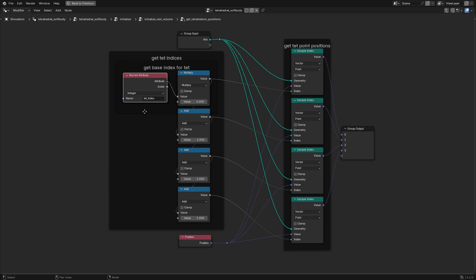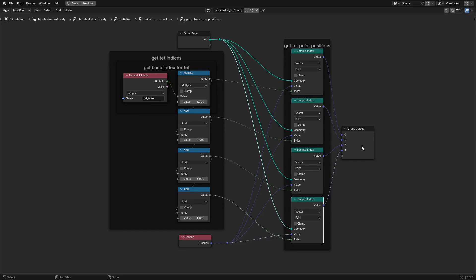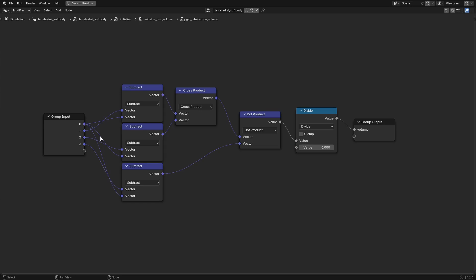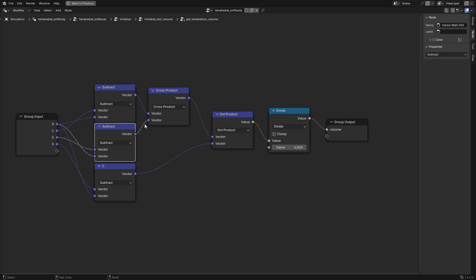Since the tet index attribute corresponds to the index of each tetrahedron instance, it is the same for each corner point. But after using the realize instances node, the index of each corner point now corresponds to 4 times its tet index attribute plus its index within the tetrahedron. So we multiply the tet index attribute by 4, sample that index as well as 3 increments above it, and output the resulting positions to the tetrahedron corner positions. Then we use a simple formula: one sixth of the dot product of vector c with the cross product of vectors a and b.